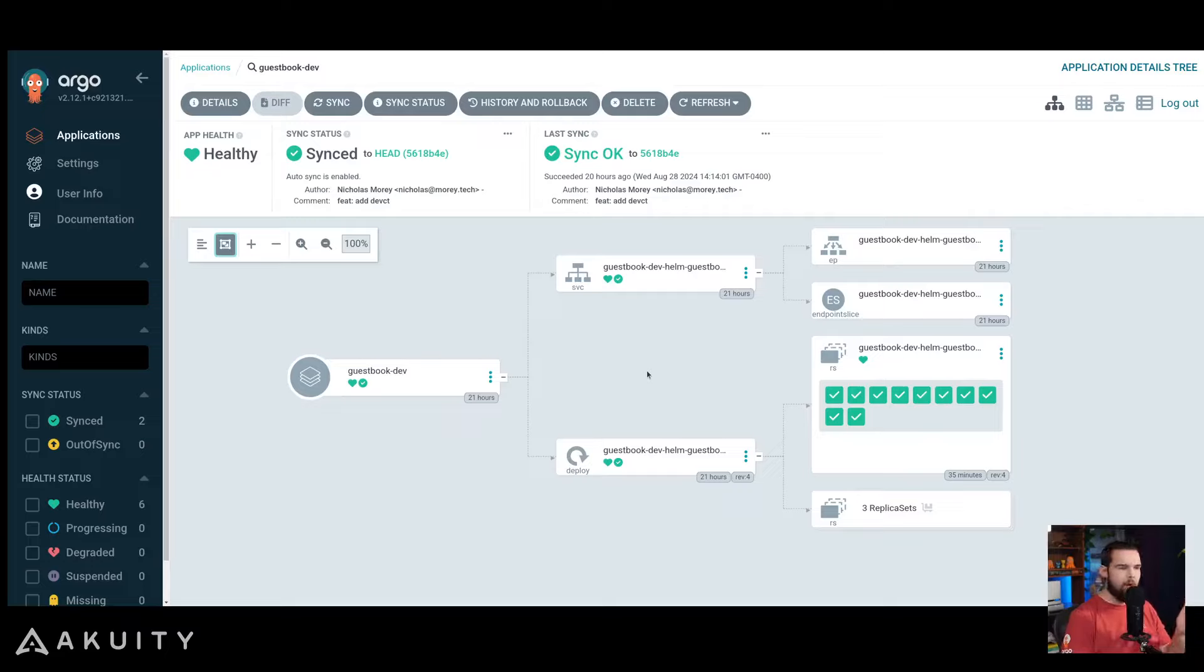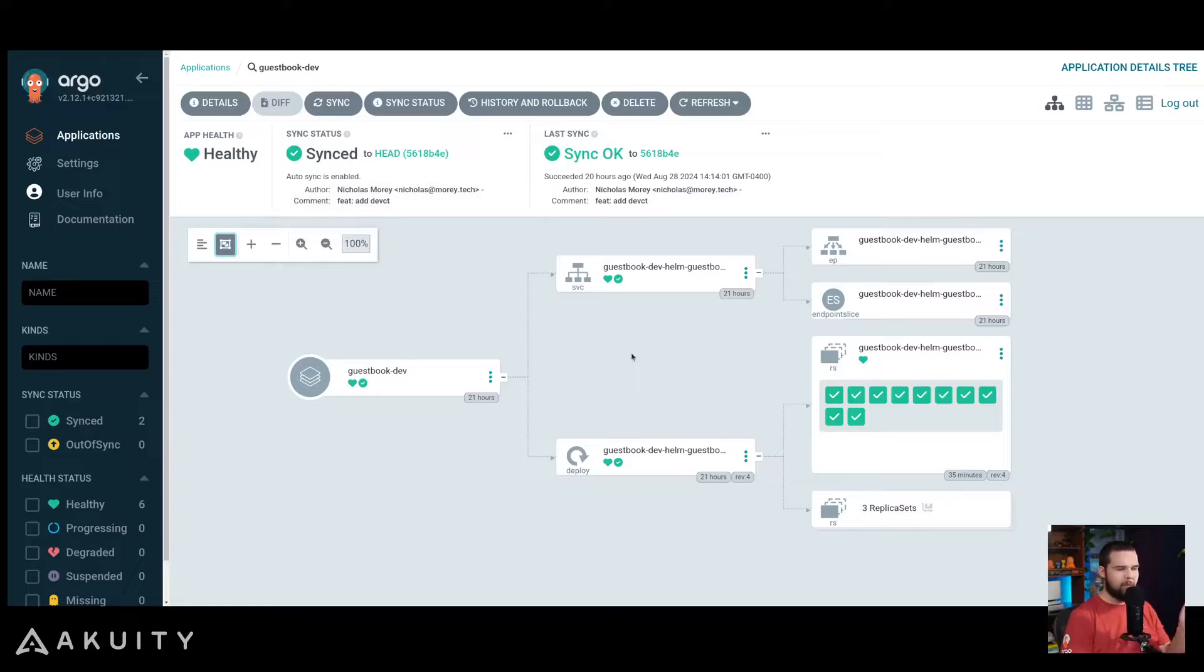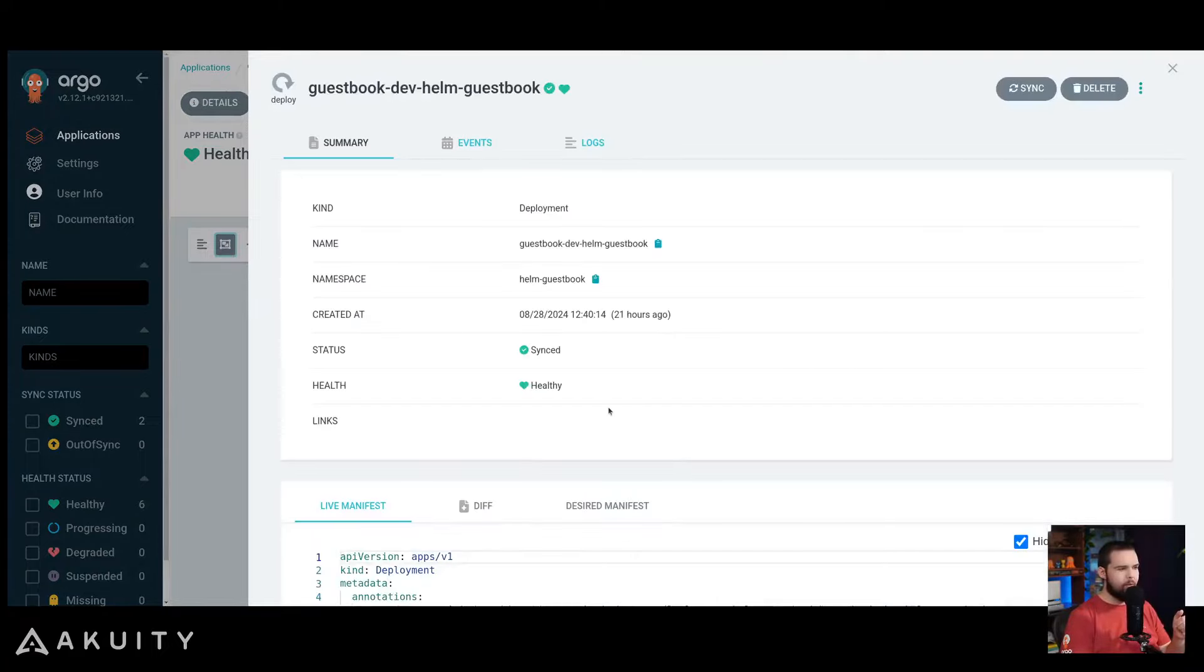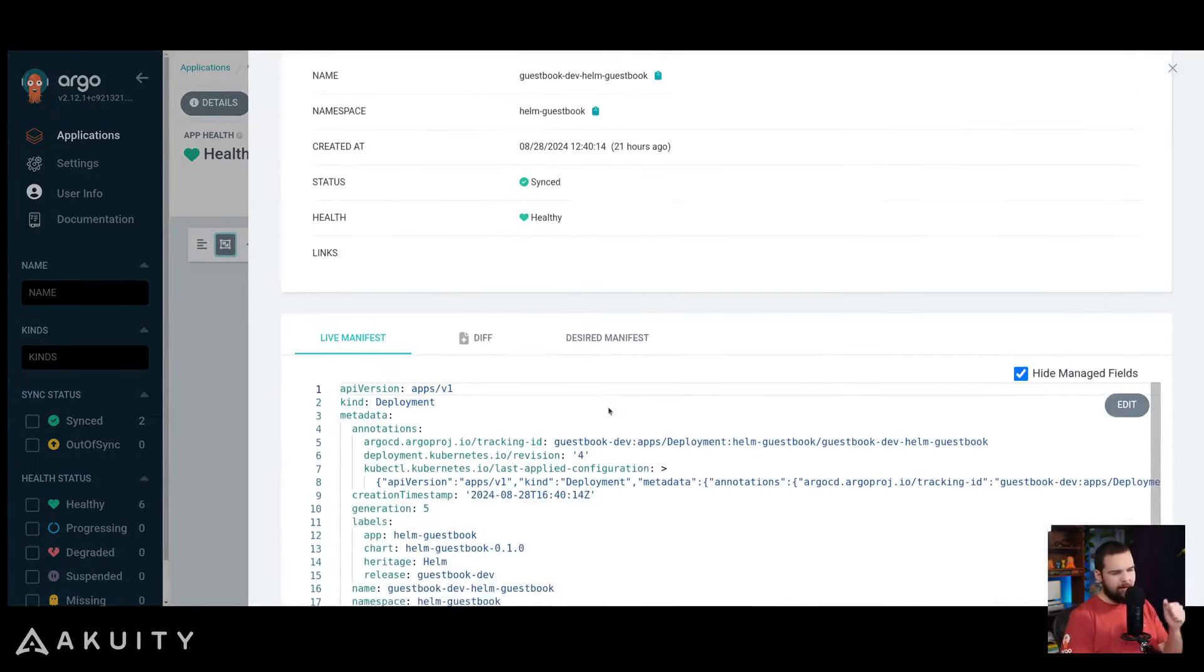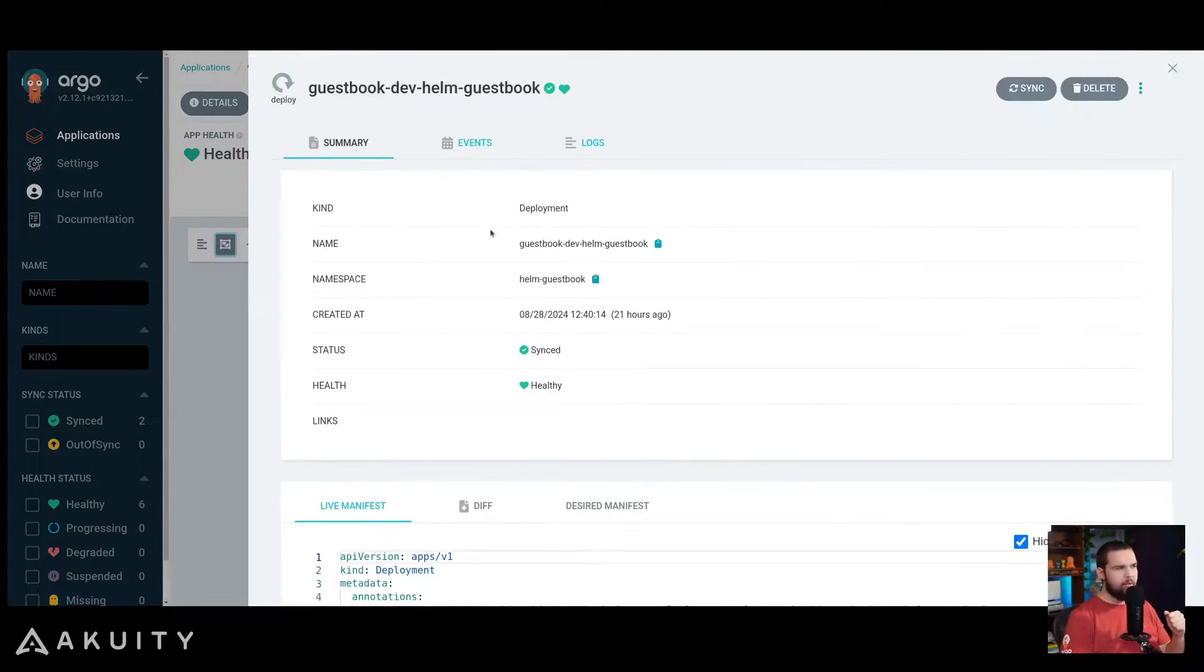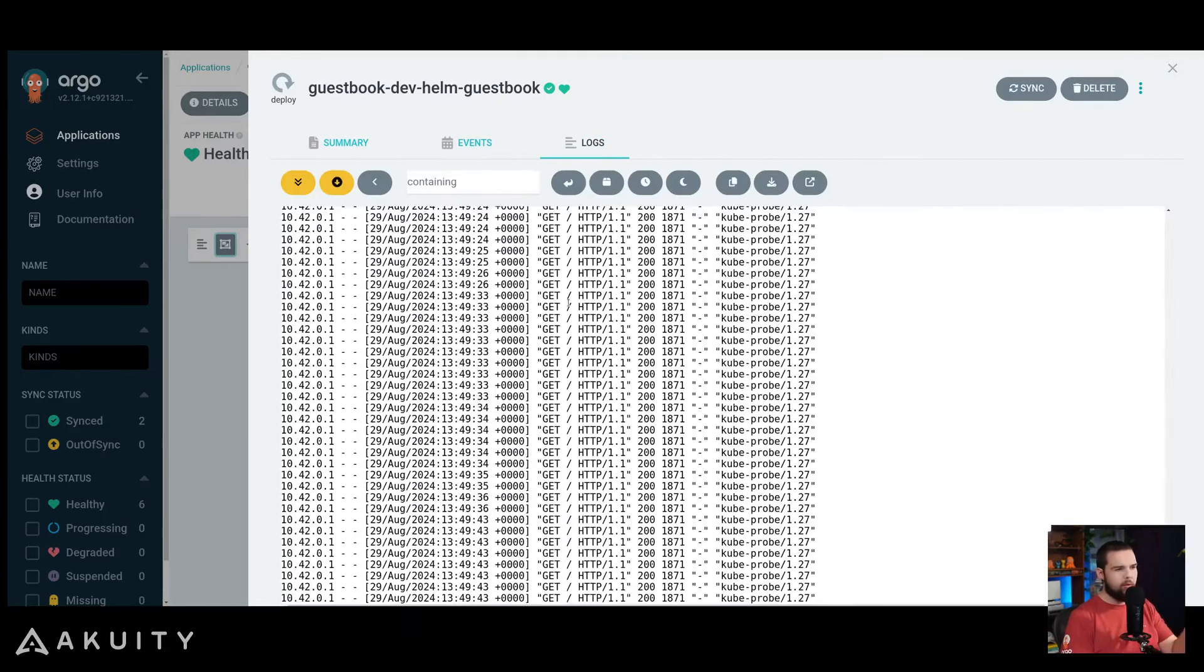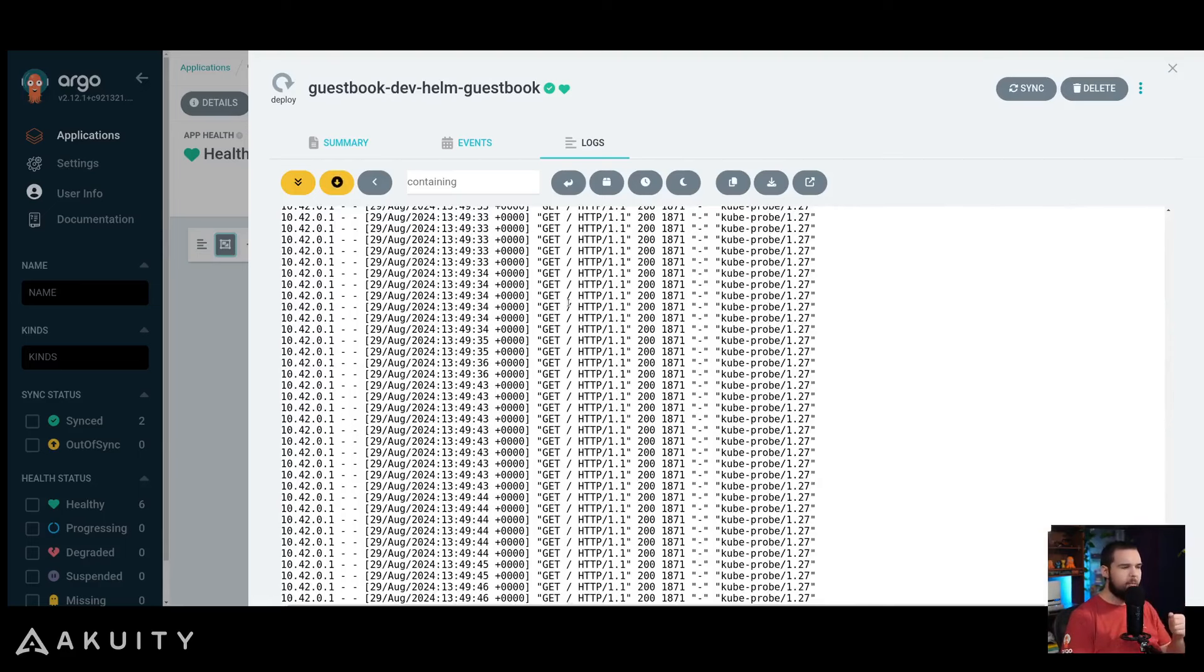The Argo CD UI allows you to quickly understand the health of your application and the resources that comprise it, and also allows you to click into those resources to view the live manifests, the previous events on them, and the log stream from the containers of your deployments.